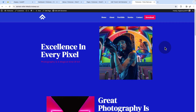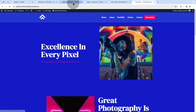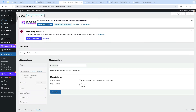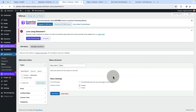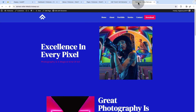Let's start with Elementor. The first thing you have to do is create the navigation or the menu items. Come to Appearance > Menus inside your WordPress dashboard and create a menu. Give it a name and select the location as a header.